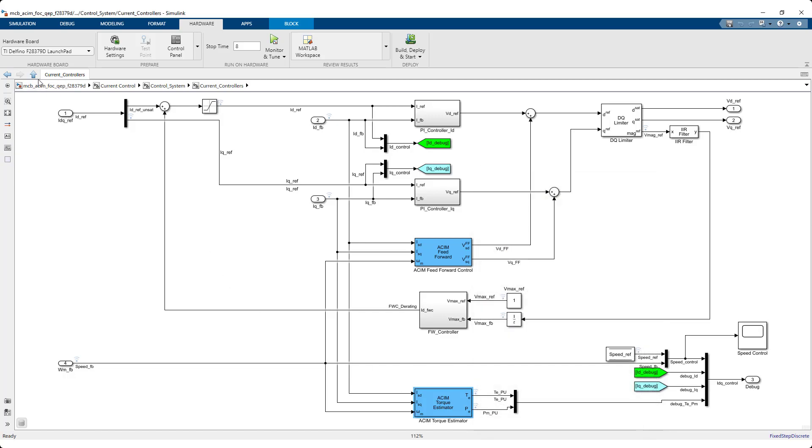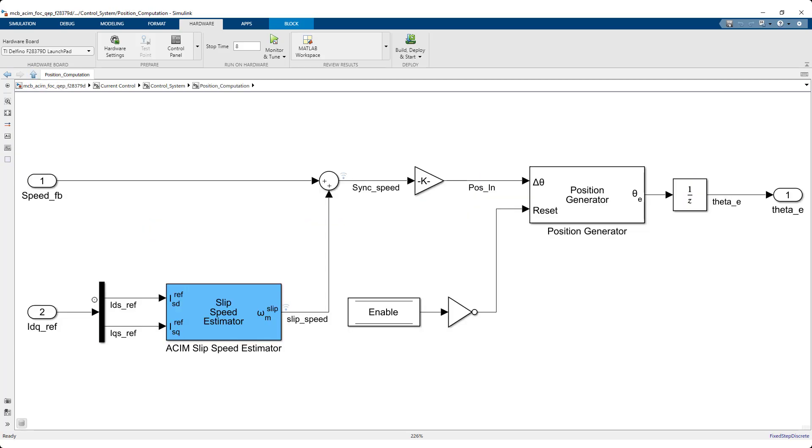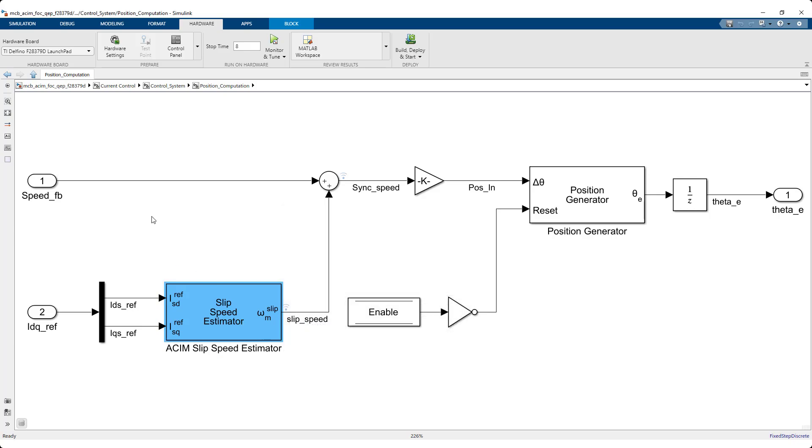In induction motors, the electric speed is different from the mechanical speed, and hence the newly added ACIM slip speed estimator block helps estimate the slip speed for field-oriented control of induction motors.